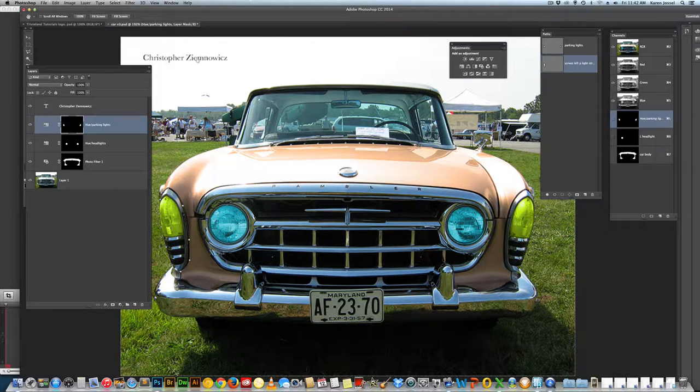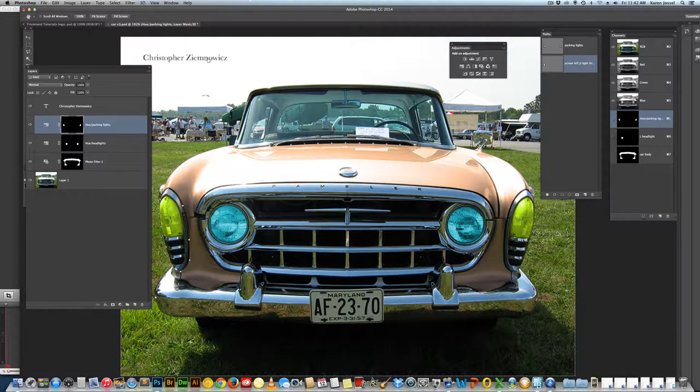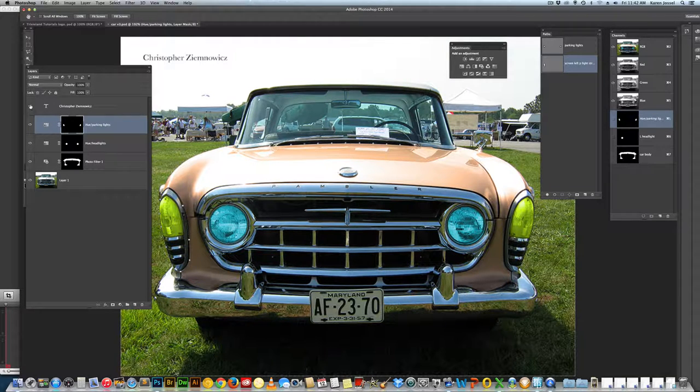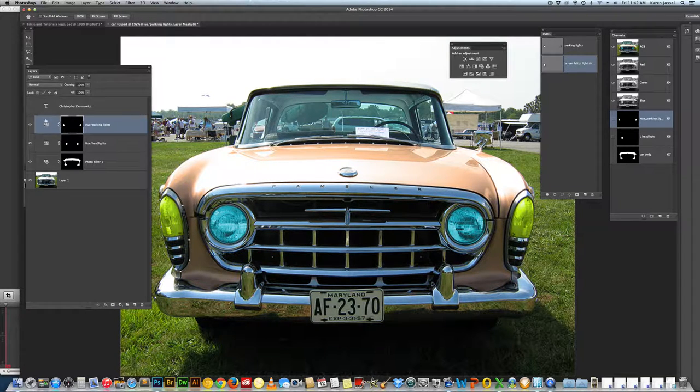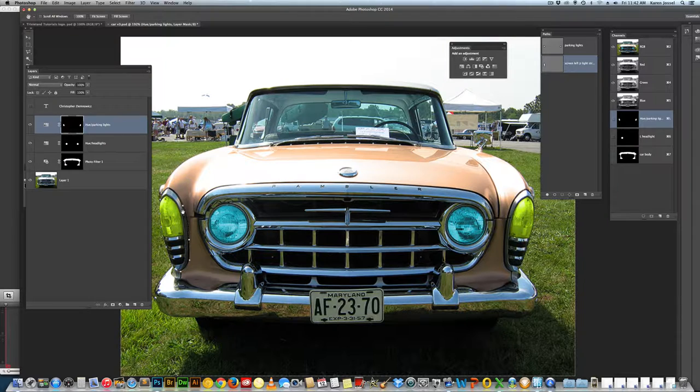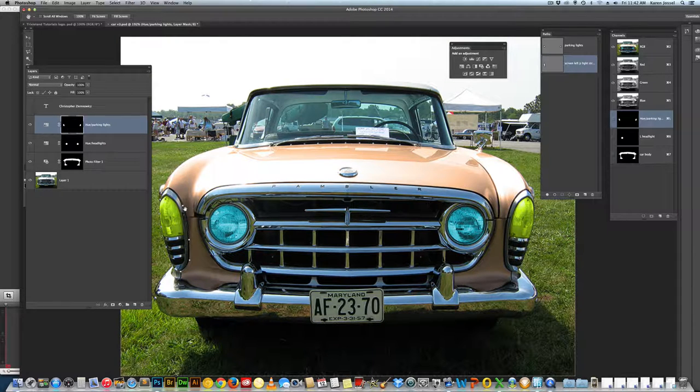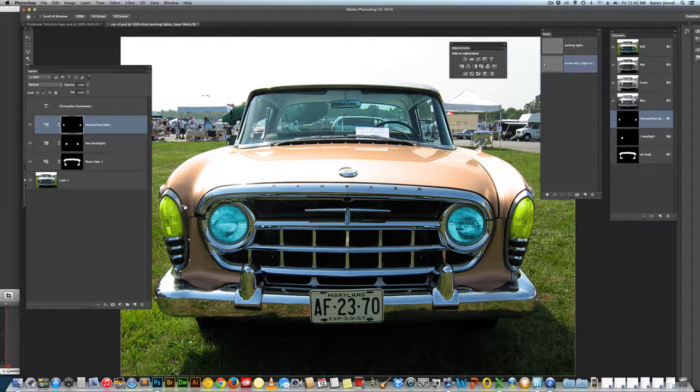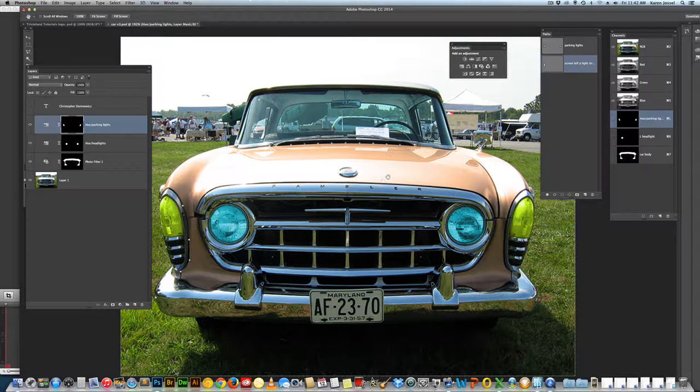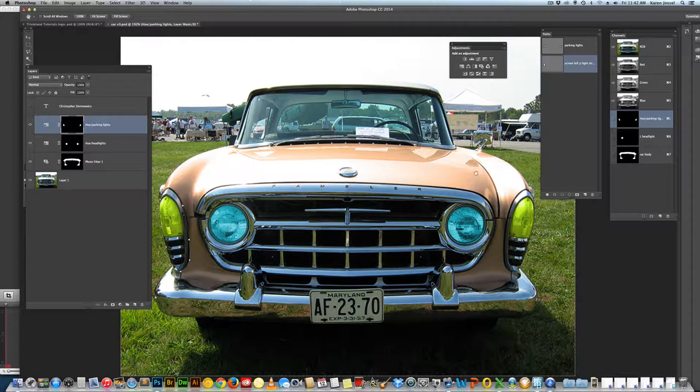There's Christopher, our great photographer whose car we've been using in all these lessons. I'm going to turn off the eyeball there. We've got this. Now there's some other tricks and other things you can do in Photoshop. So I wanted to do that here.